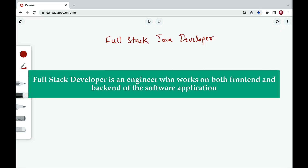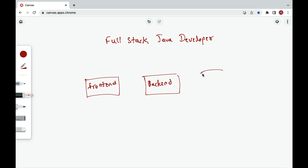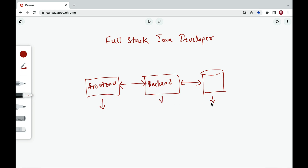A full stack developer is an engineer who works on both the front end and back end of an application. In a full stack application we have a front end, a back end, and a database. The back end talks with the database and the front end talks with the back end. The front end is also called a client, the back end is also called a server, and then there's the database.